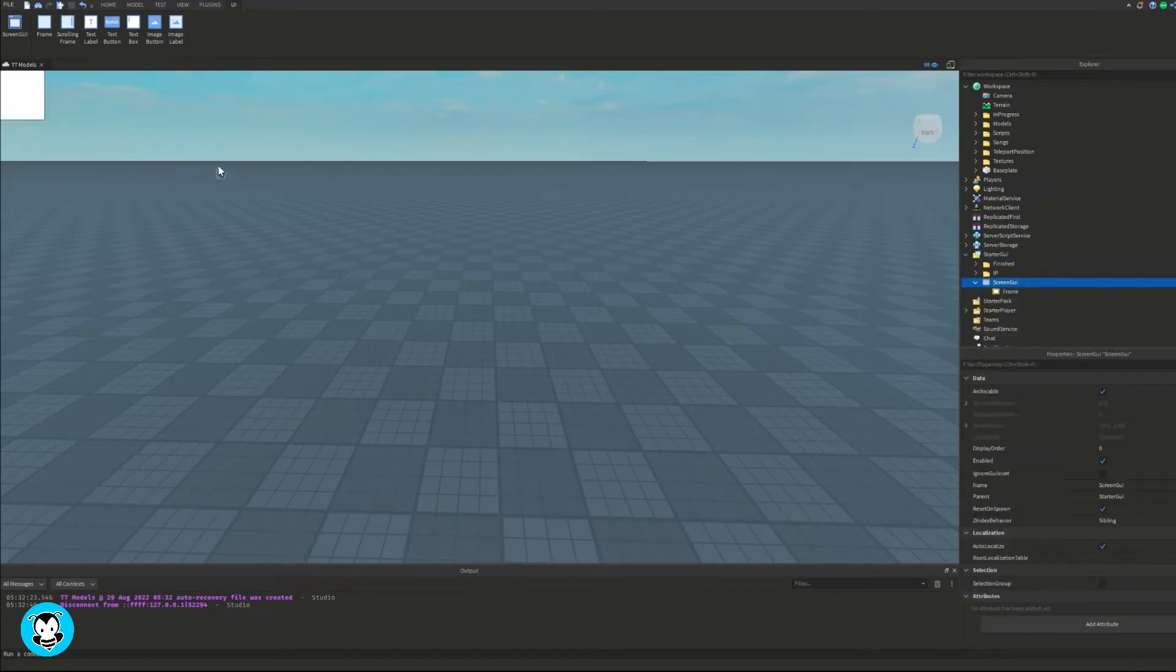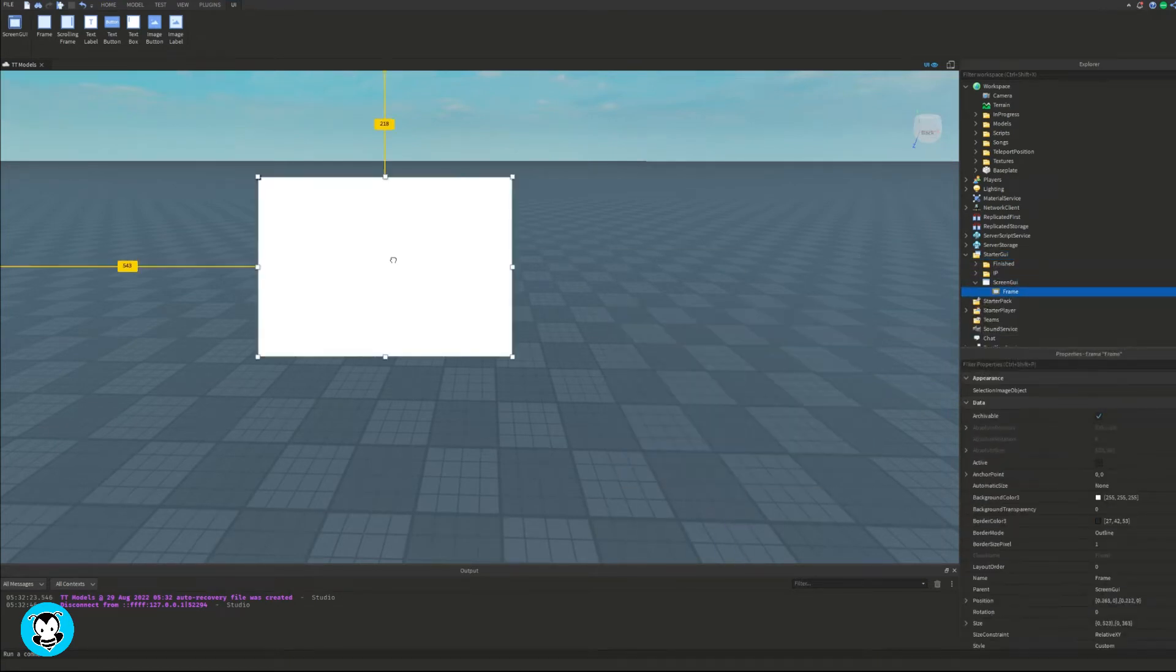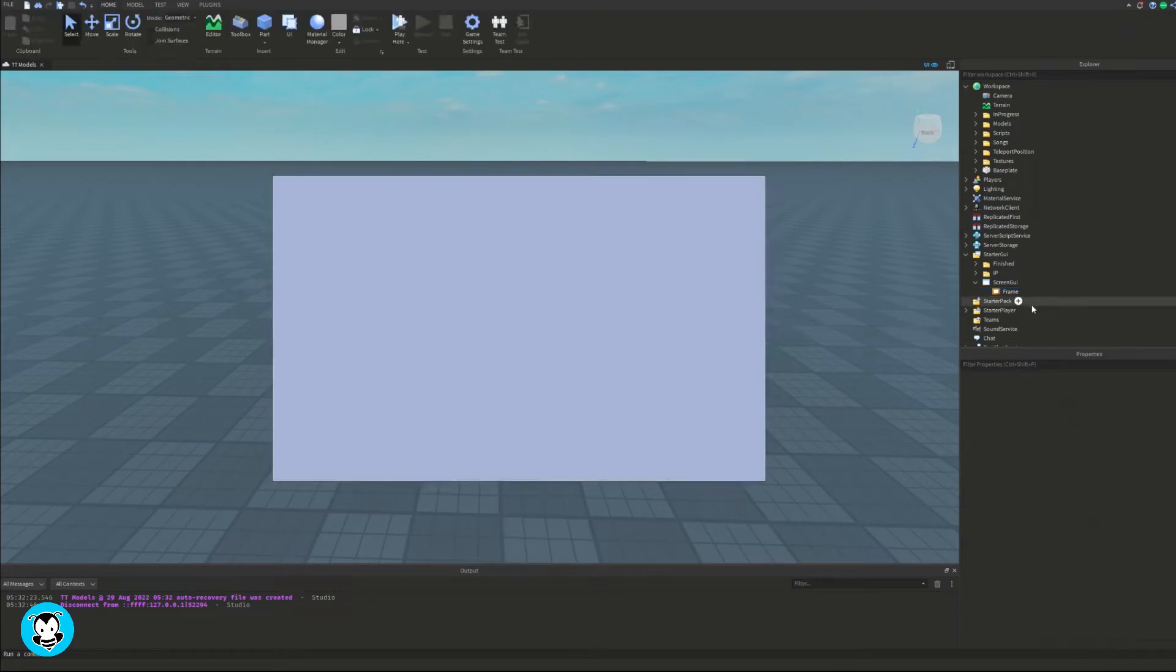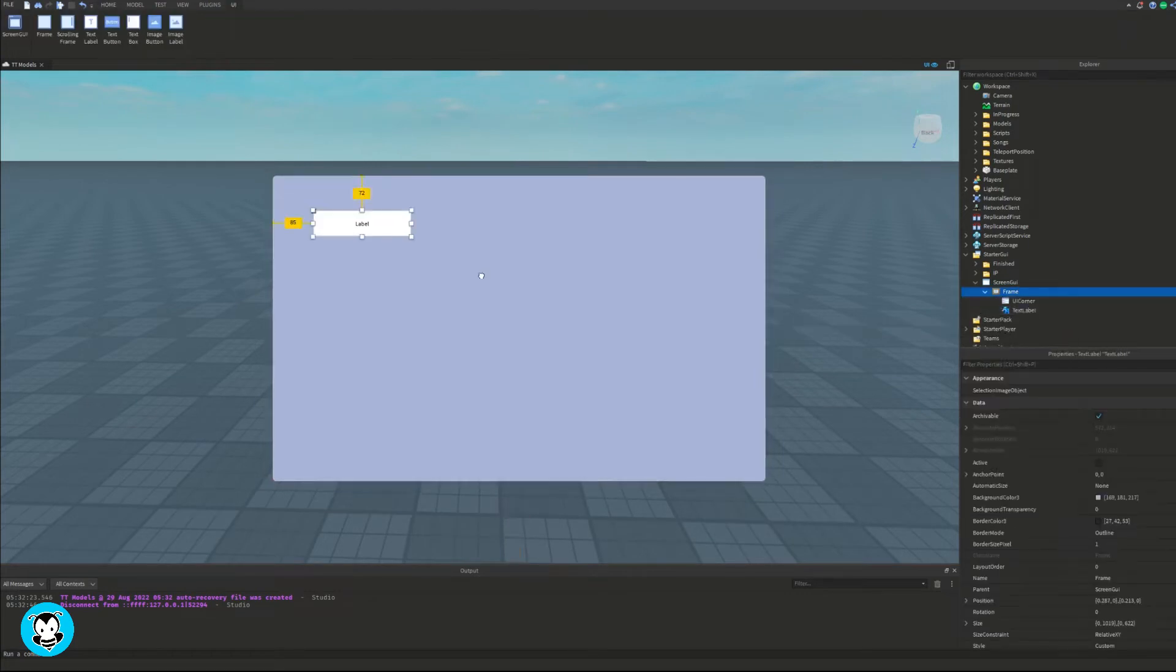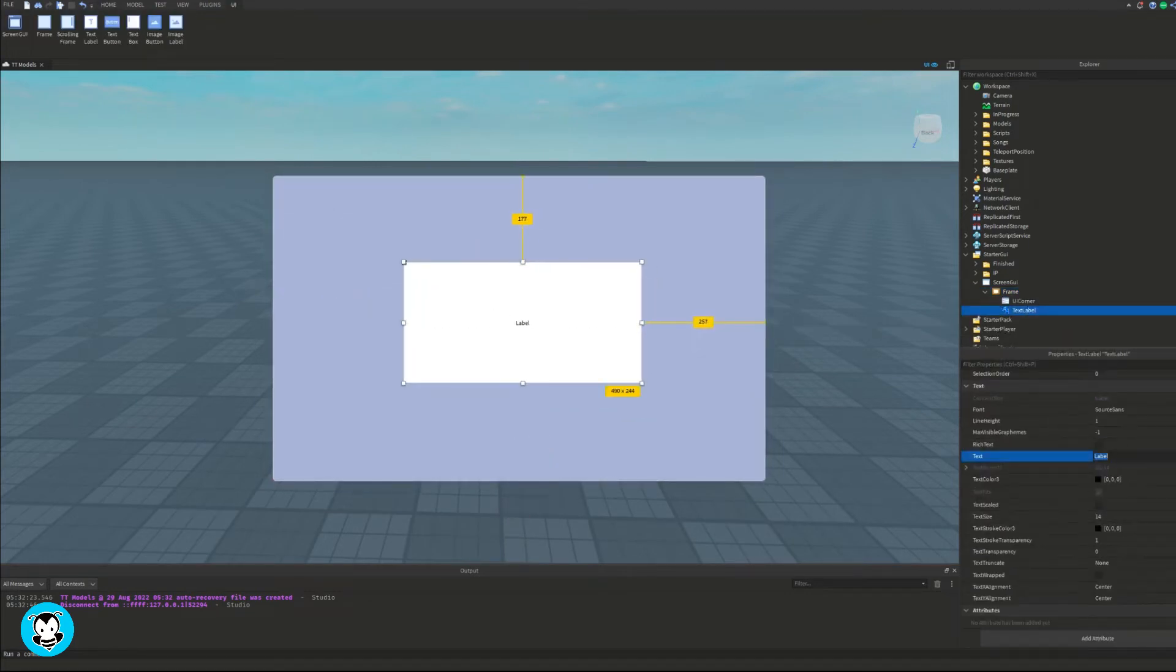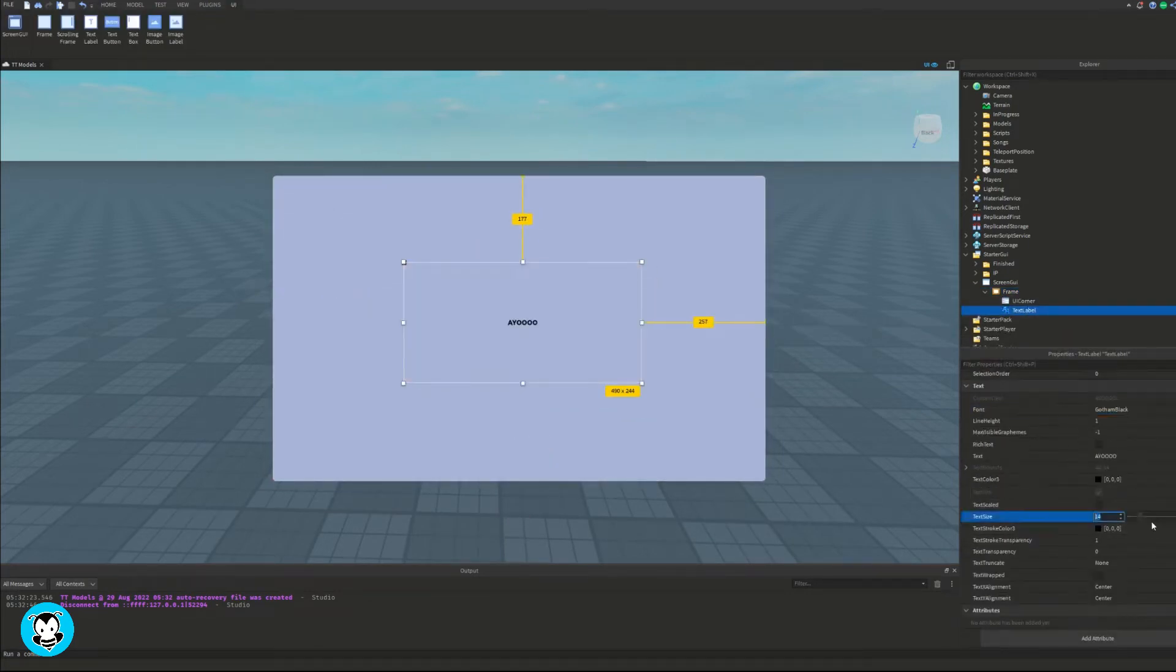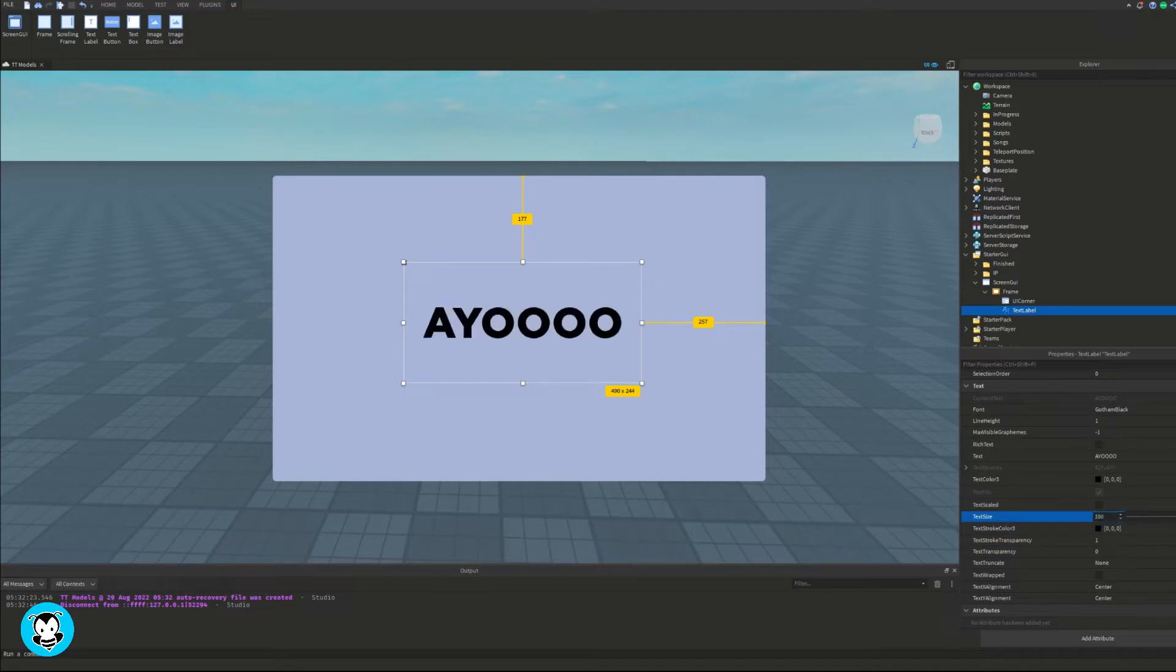But for me I'm going to make a quick and easy UI with just a frame and a text label that says yo. So once you guys are all done and you have your UI set, we're going to add a sound object and a local script inside of our screen GUI.